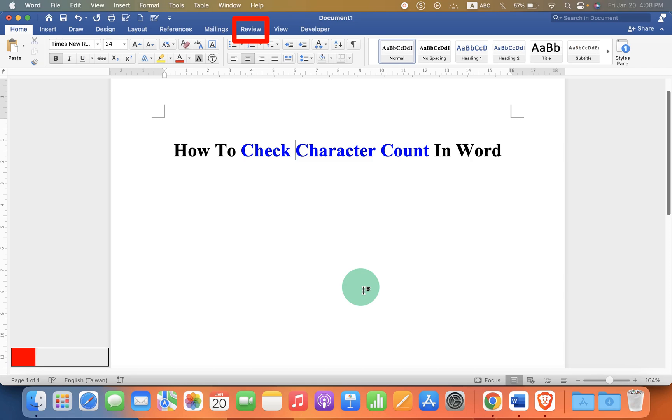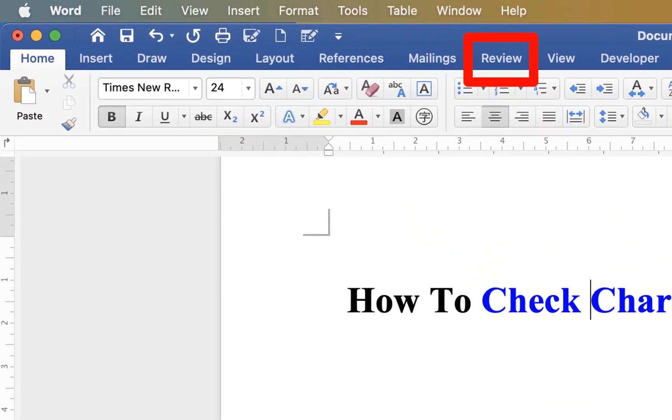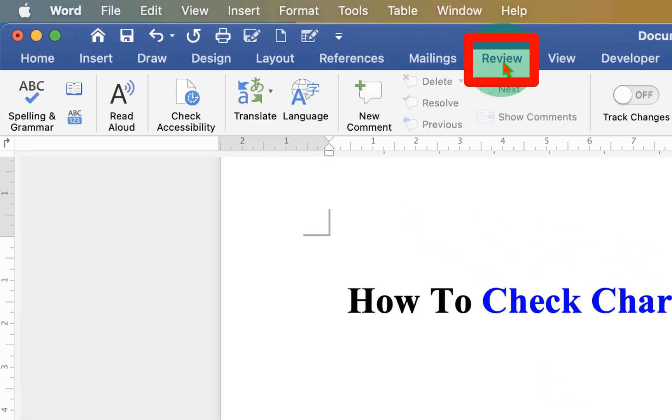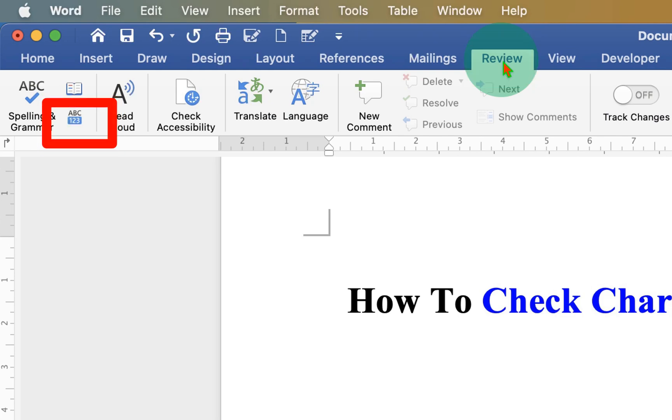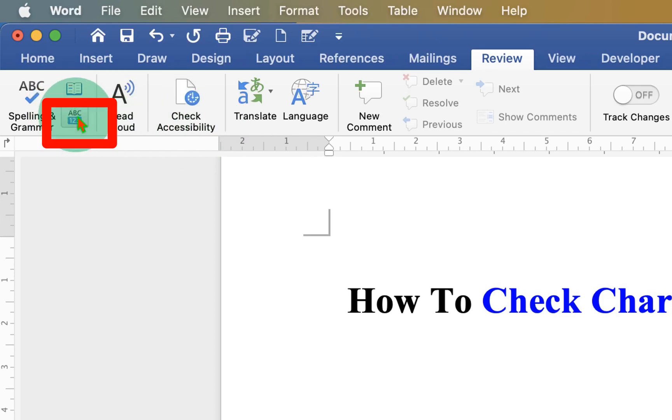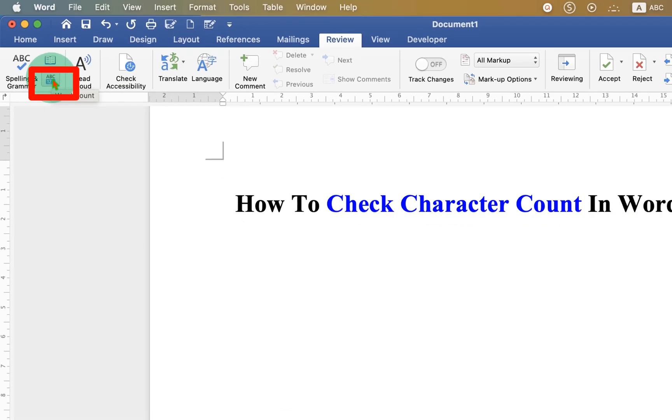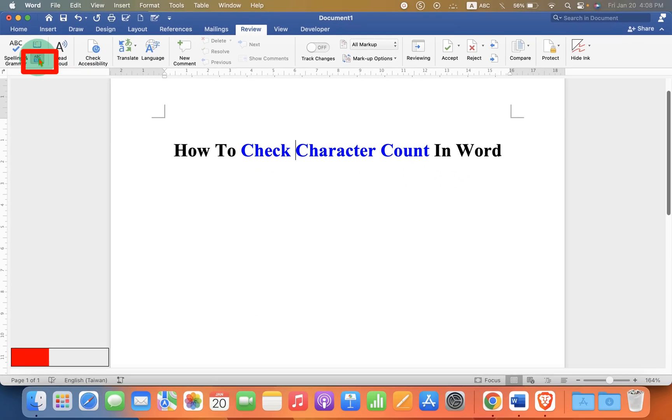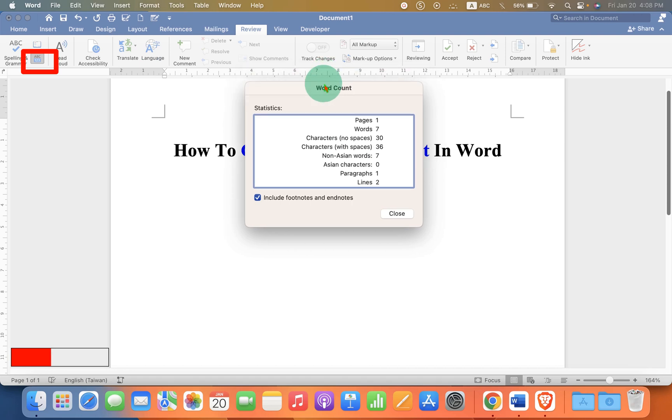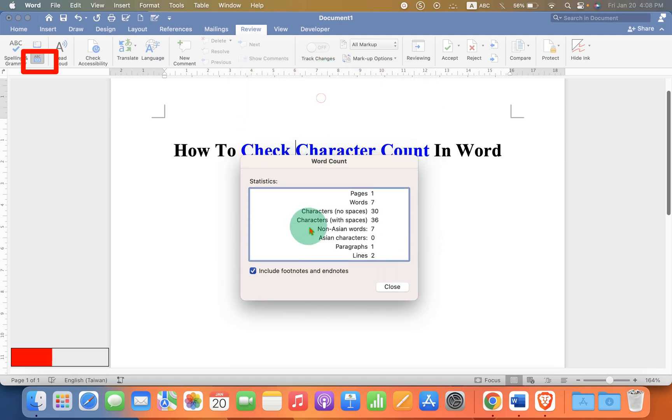View tab. At the left-hand side, you will see here the option ABC 123, or you may see Character Count written here. Just click on it, and now you will see this window.